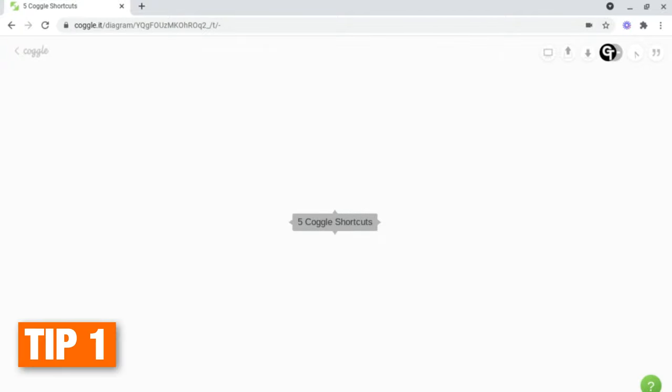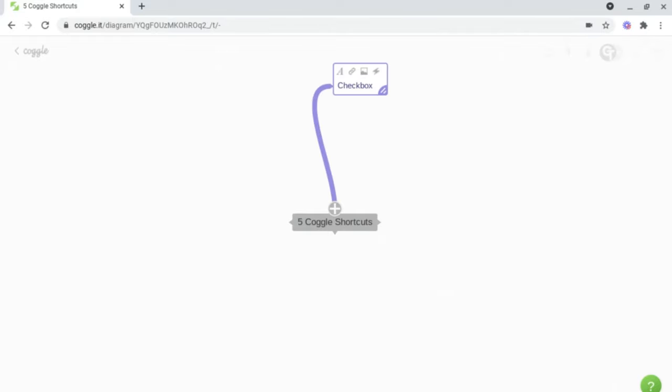The first shortcut to using Coggle is the checkbox feature, and this is incredibly useful when creating revision mind maps or lists of things to do, e.g. ideas lists. And to do this, what you want to do is head on into a branch, and right at the start of the box, what you want to do is add a hyphen followed by a space and two square brackets.